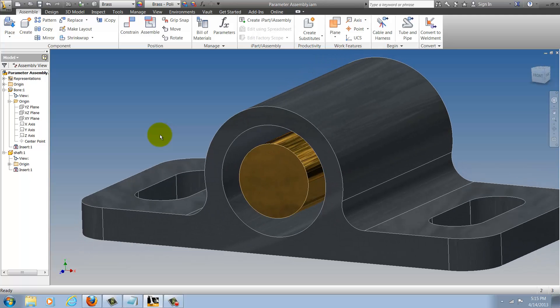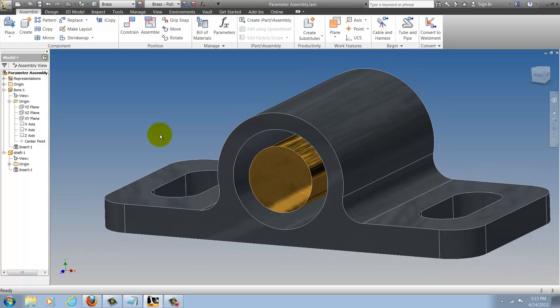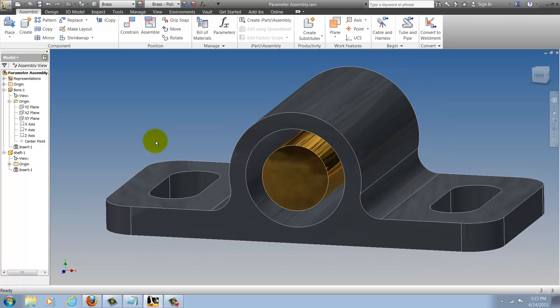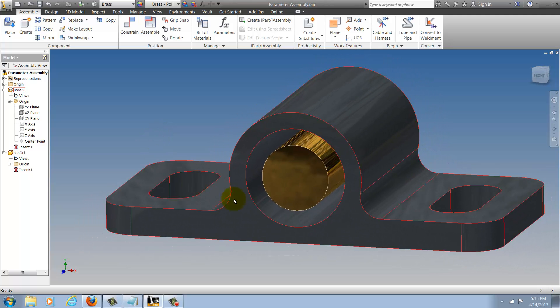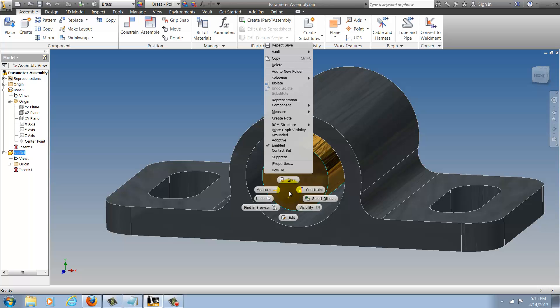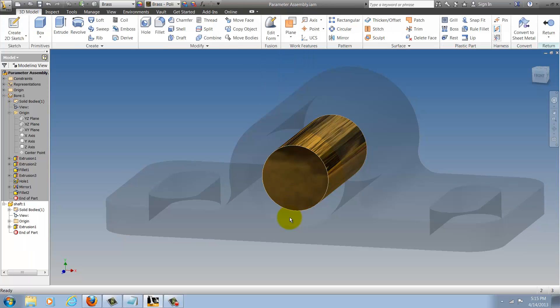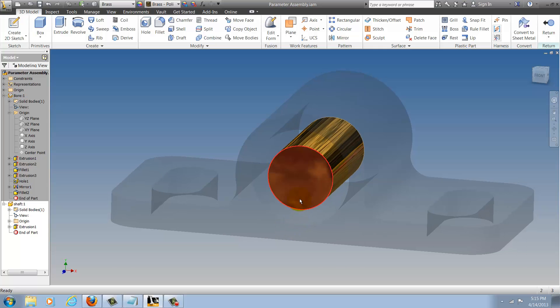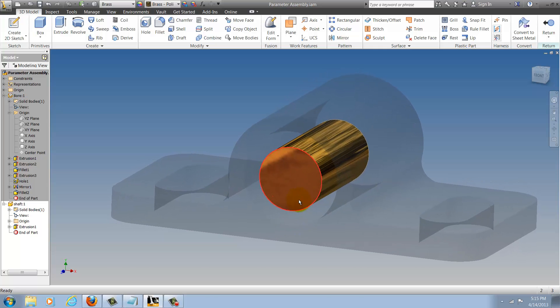So let's take a look and see how this is going to work. First, I'm going to edit the shaft and look at the parameters that are driving the diameter of this part.